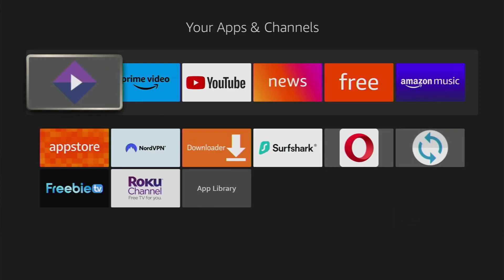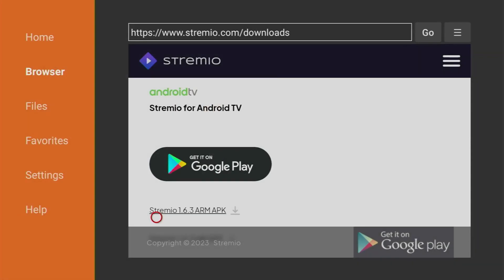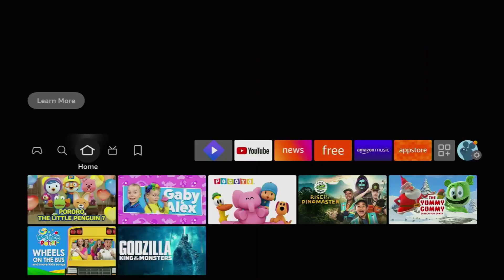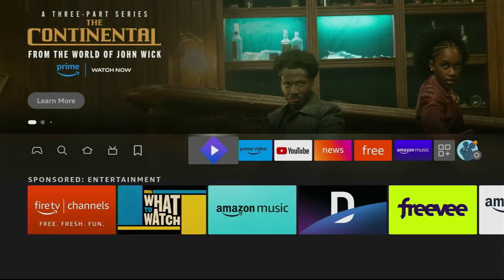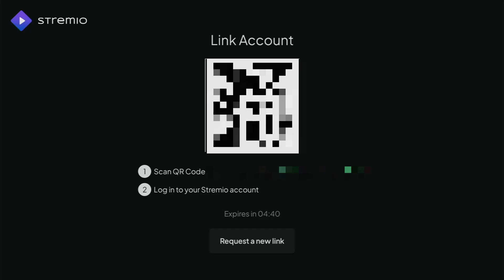Open the app, scan the QR code to log in, and you're ready to go. Thanks for watching, and enjoy your streaming experience.